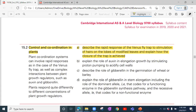This is lesson number 8 in our A-level biology series, and today's lesson is from Chapter 15: Control and Coordination in Plants. We are going to describe the rapid response of Venus fly trap to stimulation of hairs on the lobes of modified leaves, and explain how the closure of the trap is achieved.